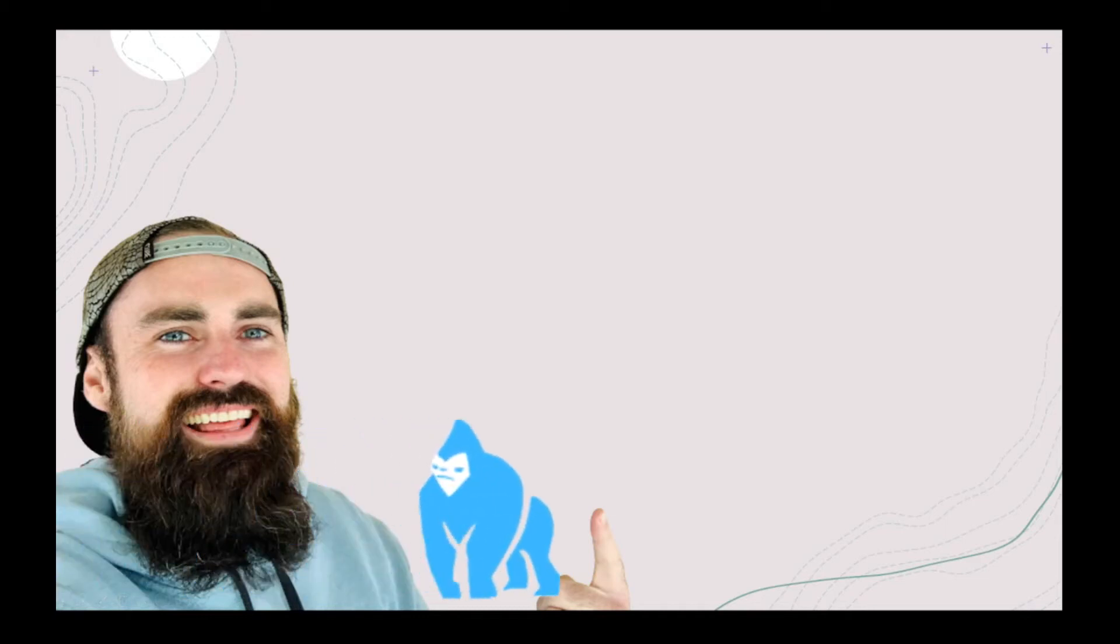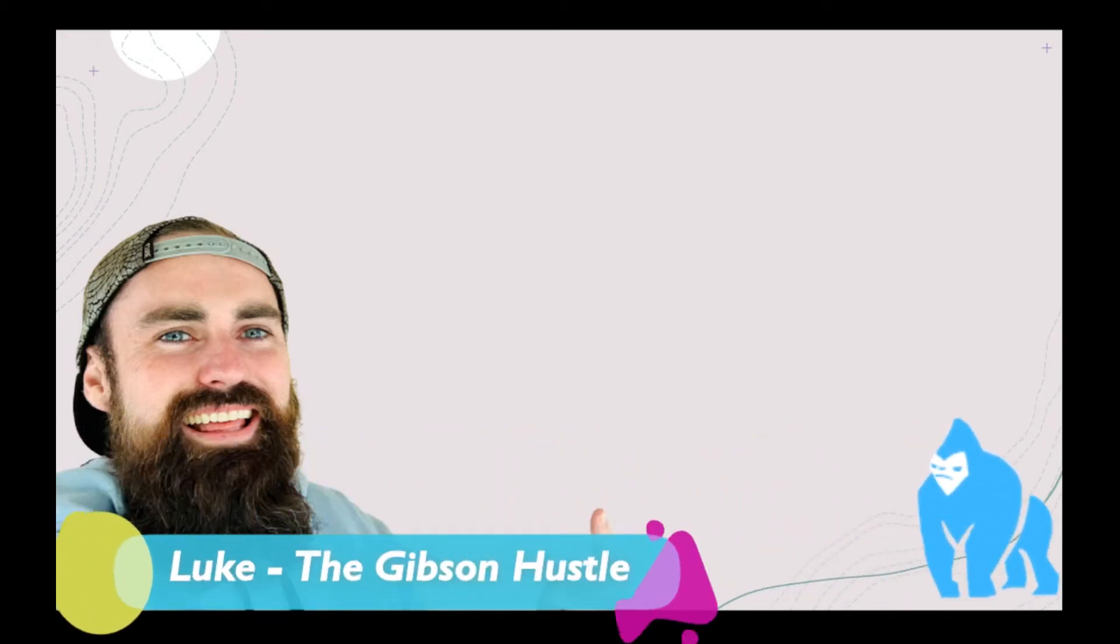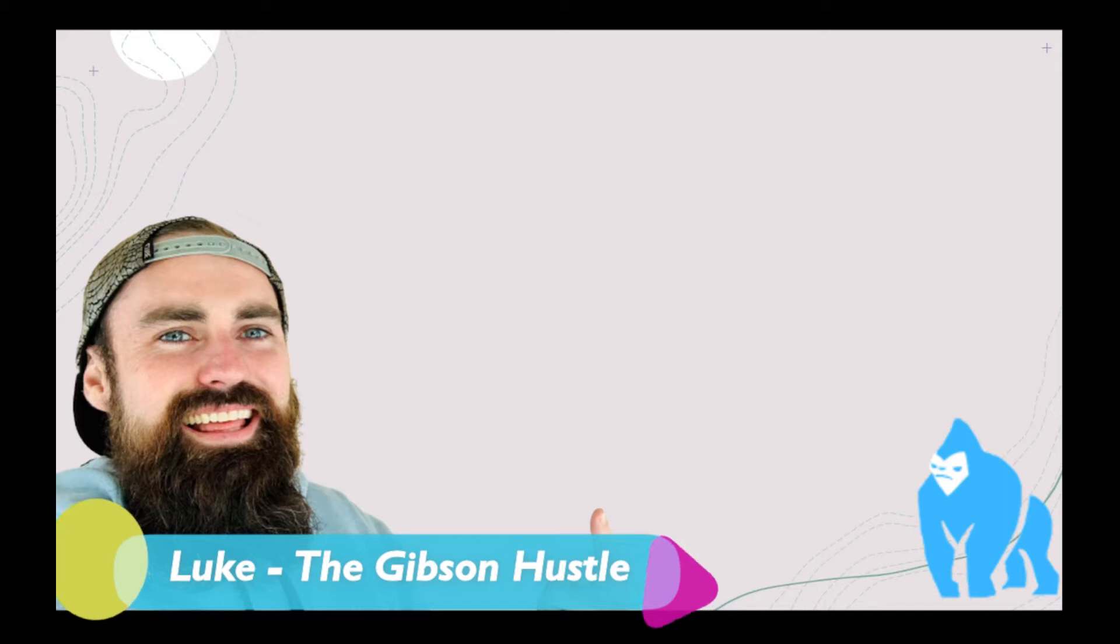Hey guys, welcome back to the channel. That big guy bottom left is myself, Luke, your host, who just wants to make you wealthy.